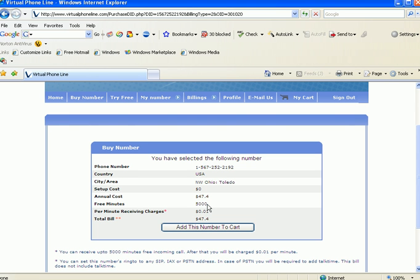When it rings to a SIP address, there should be at least 5,000 included free minutes. SIP address meaning when you make it ring to Free World Dial-Up, Gizmo Project, and any soft or hard phone SIP device. There are other videos at virtualphoneline.com/video that will explain ring-to.